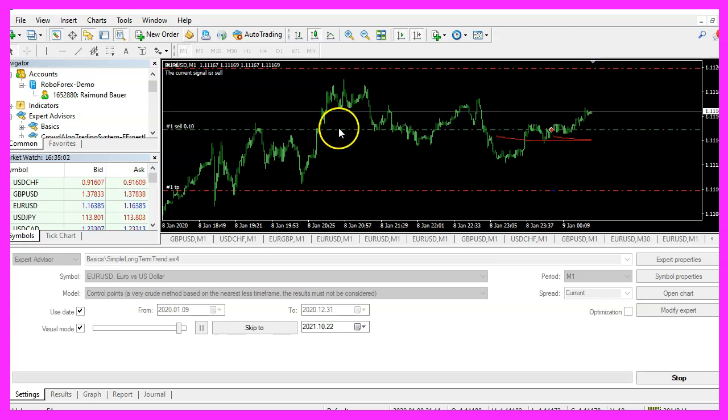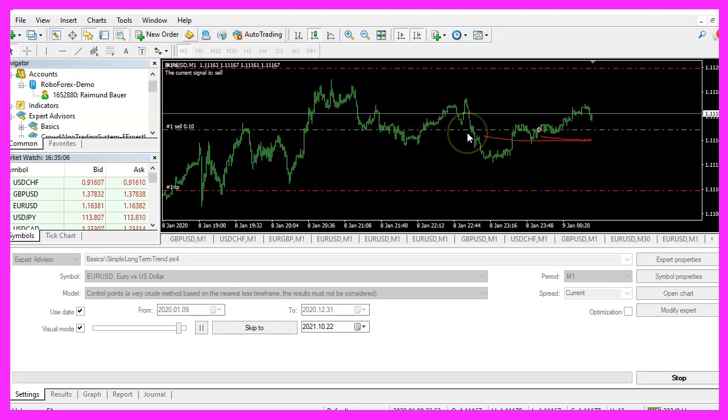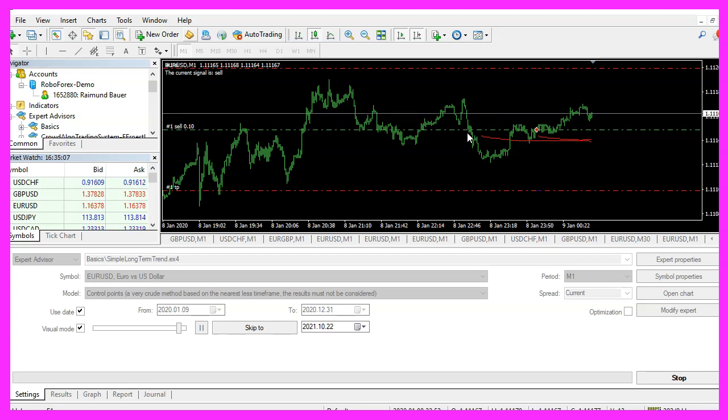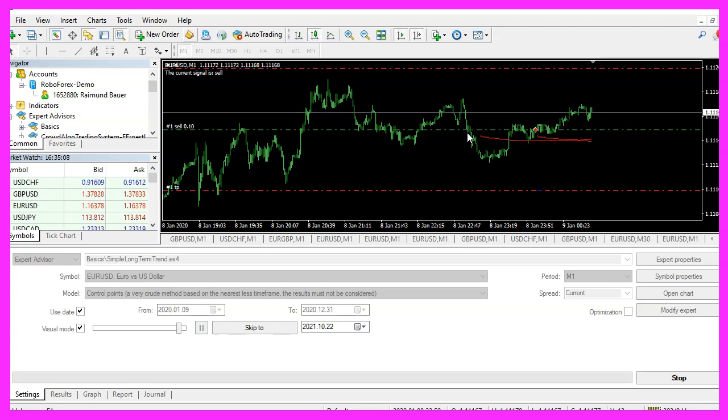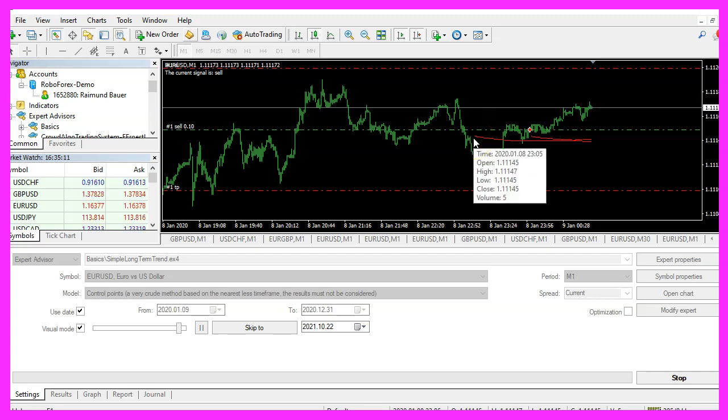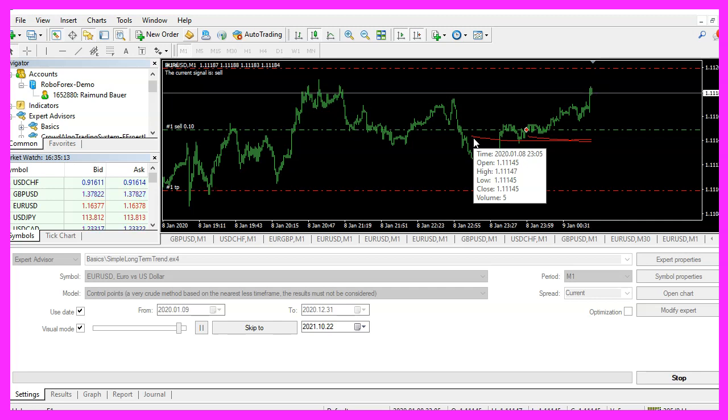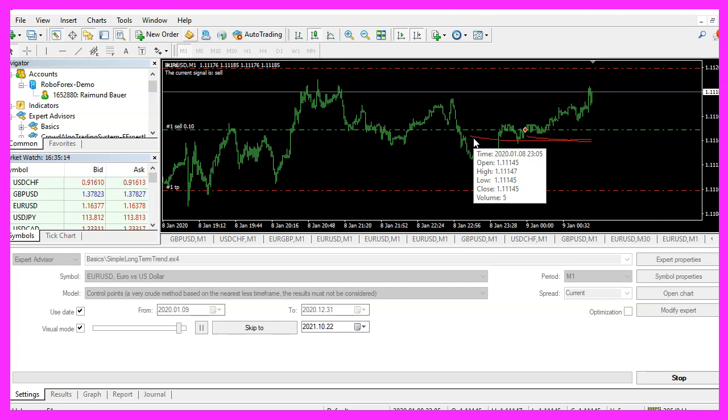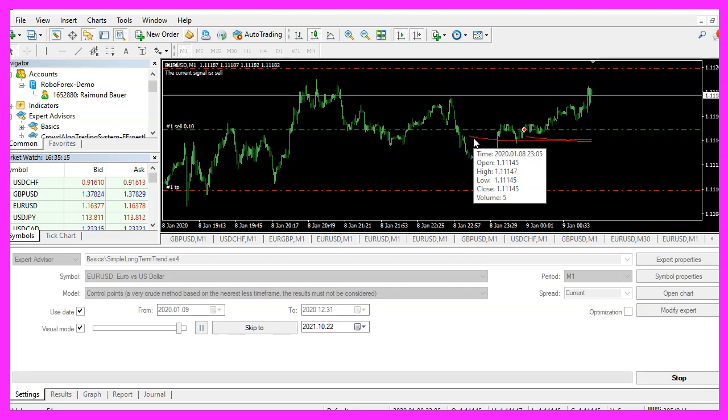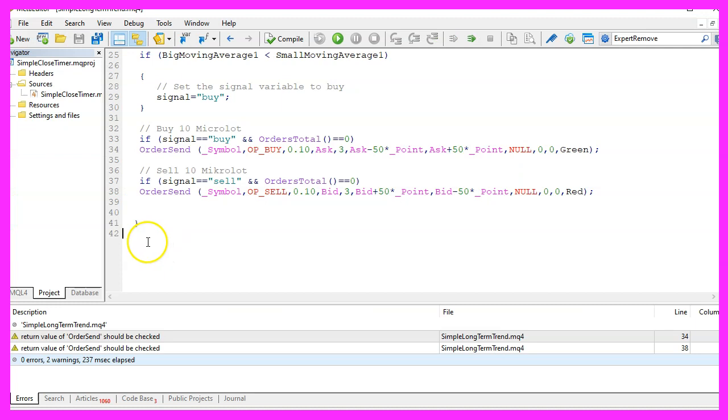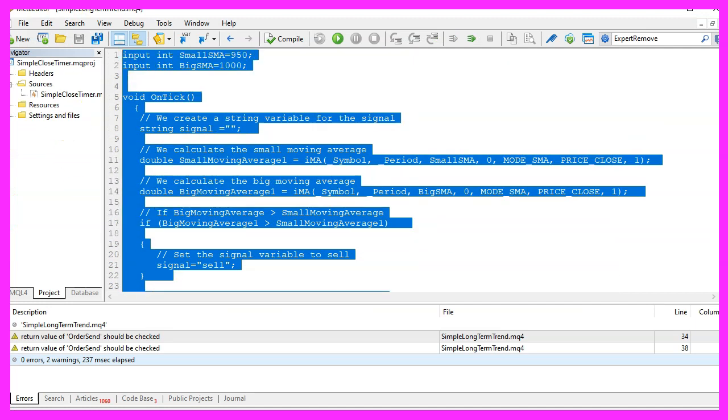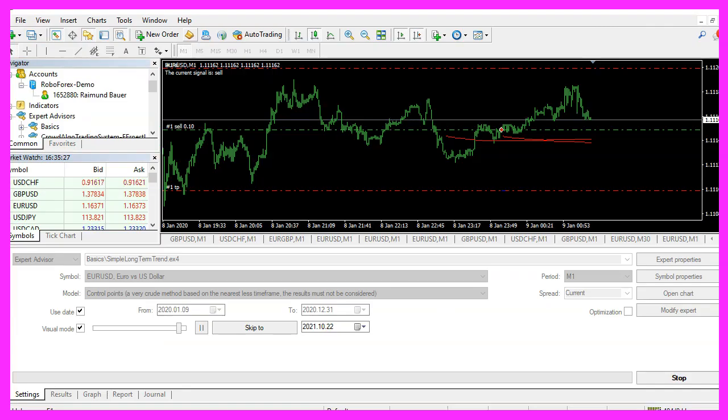Now restart the test and now the moving average values should be visible and we already have the first position on our chart, so our little expert advisor is working as expected. In this video you have learned how to calculate the long-term trend by using two moving averages and you have coded it yourself with a few lines of MQL4 code.